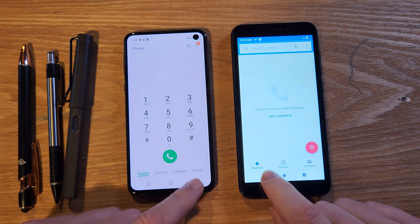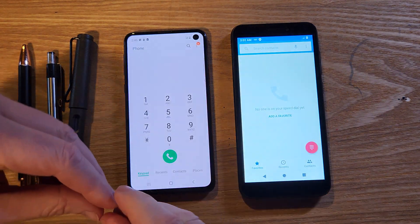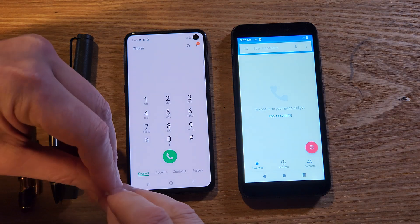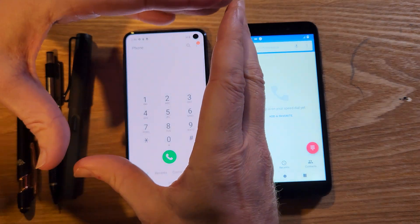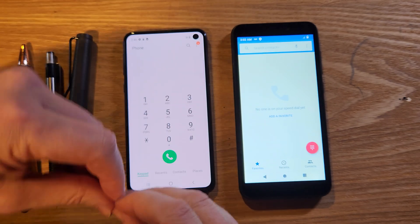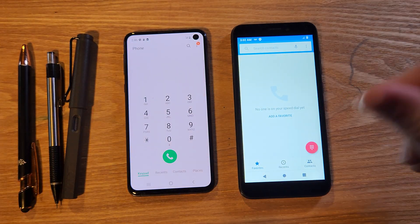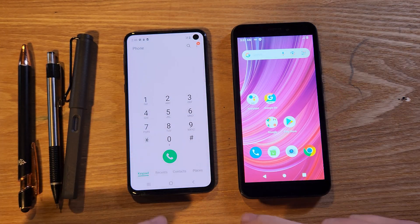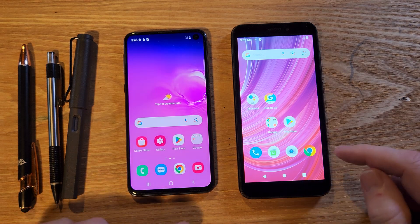You can see the difference. On the Samsung, because animations are on, the dialer animates out of the icon and then animates back into the icon when you close it. On the budget Blu, it just blinks on and blinks off.